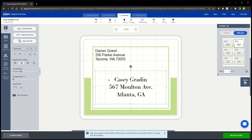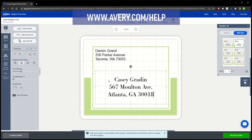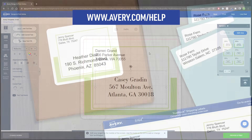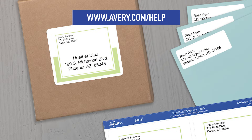If you need additional help with Avery Design & Print online, visit Avery.com/help for more information and to contact our care team. Thank you for using Genuine Avery Products.